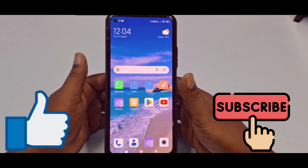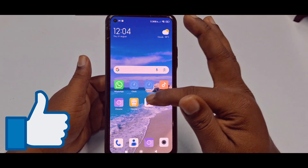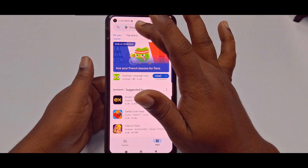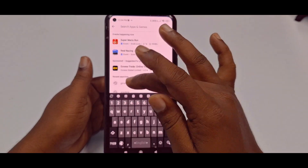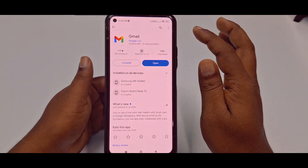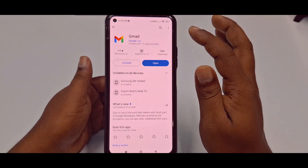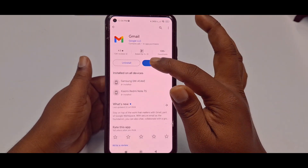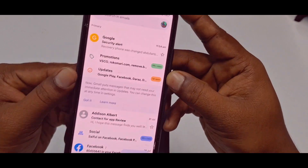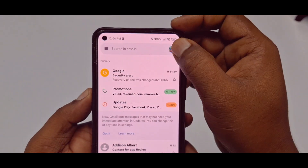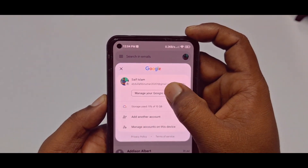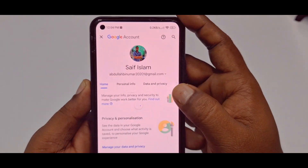Let's start. First of all, you need to go to the Play Store and make sure your Gmail application is already up to date. After updating your Gmail application, click on the open option, then go to your profile icon, and after that go to 'Manage your Google Account'.